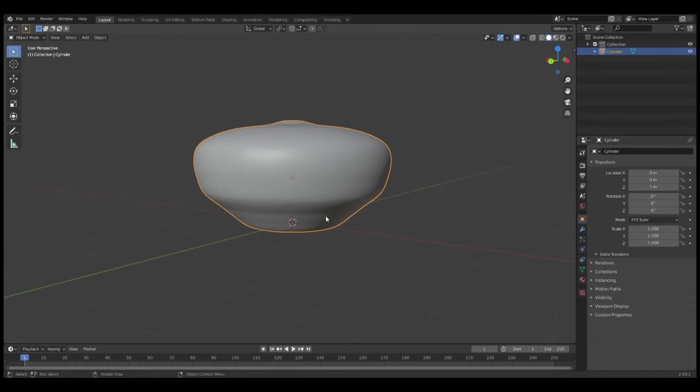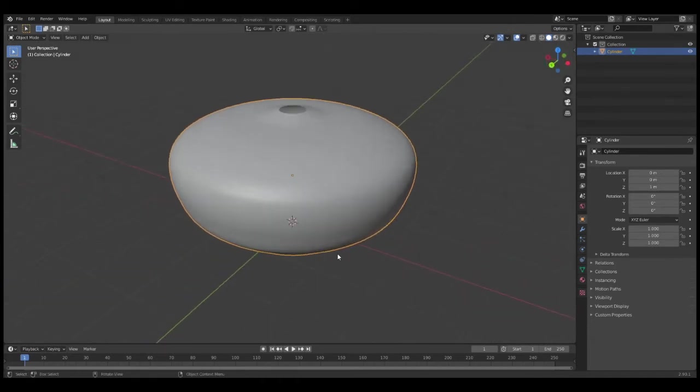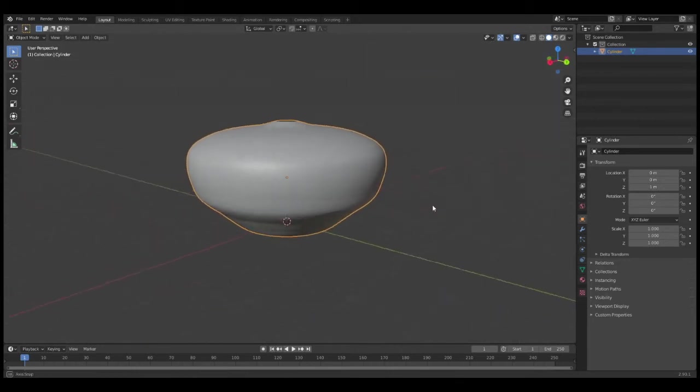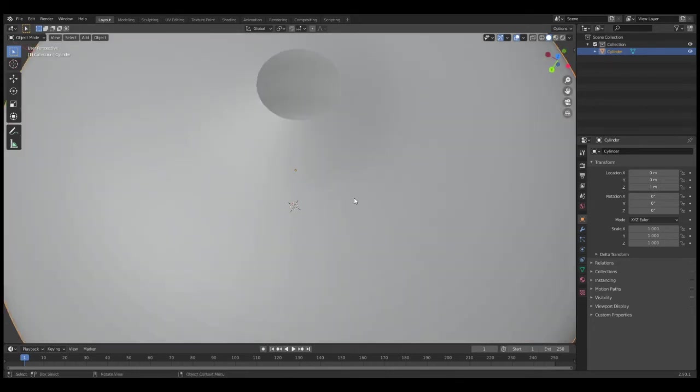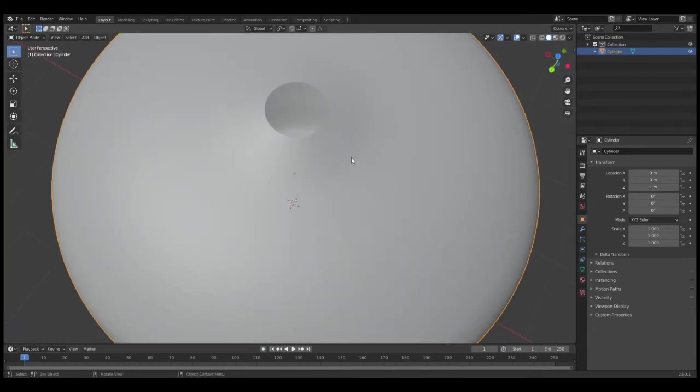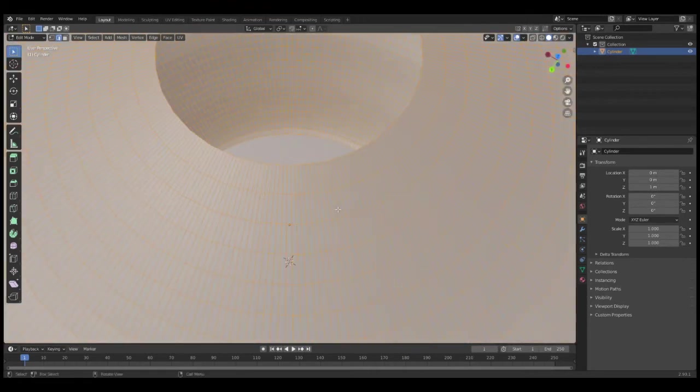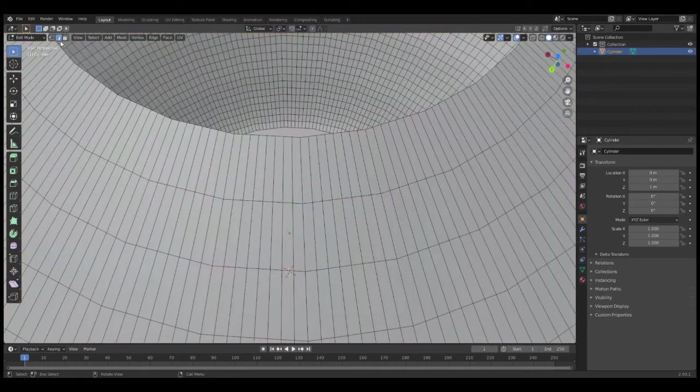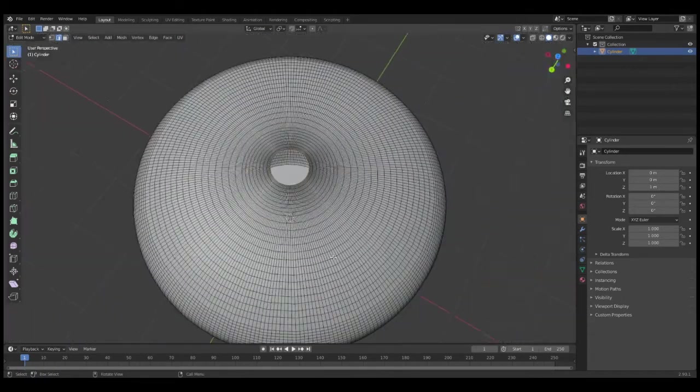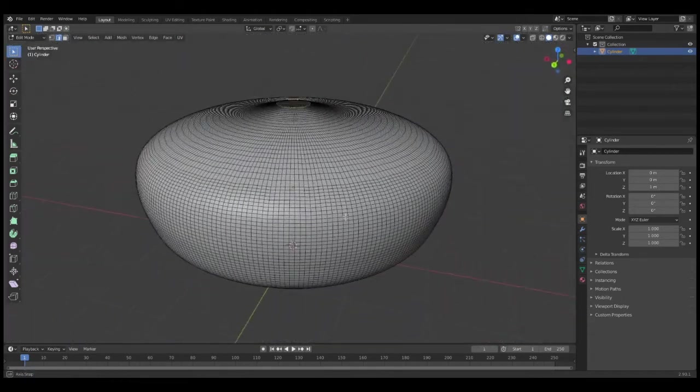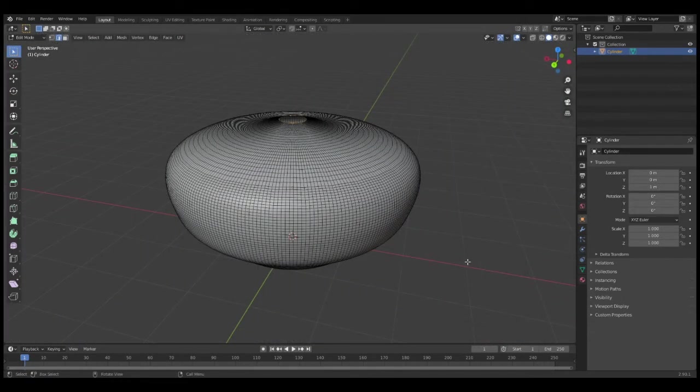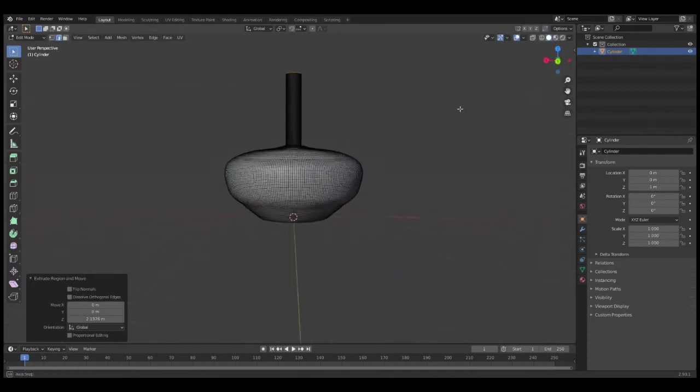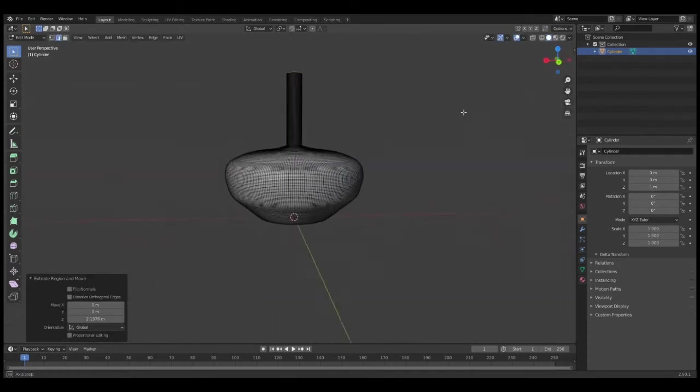Next, we're going to click Tab, go down to this little edge right here—it's kind of hard to see. Go into Edge Select, while holding Alt left-click that edge, then click E to extrude, Z to move on the Z-axis, move it up, and this is the top of our pot.